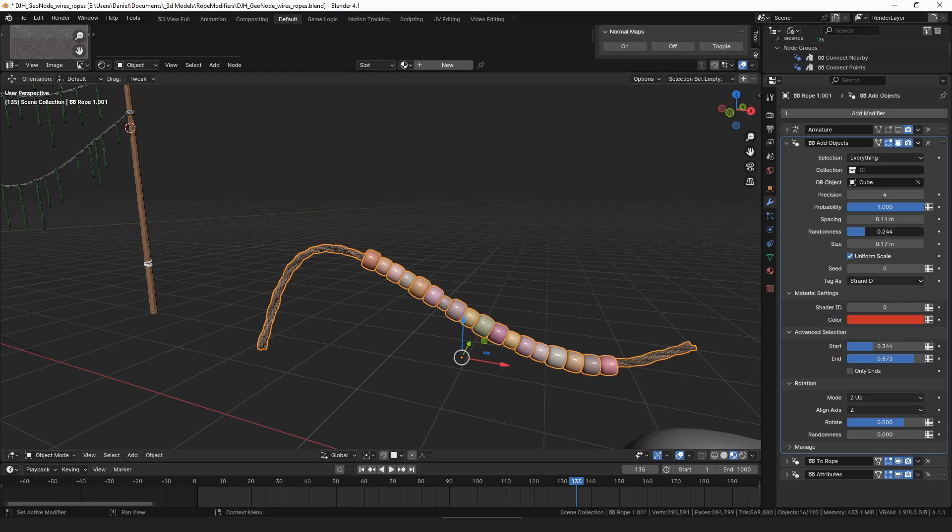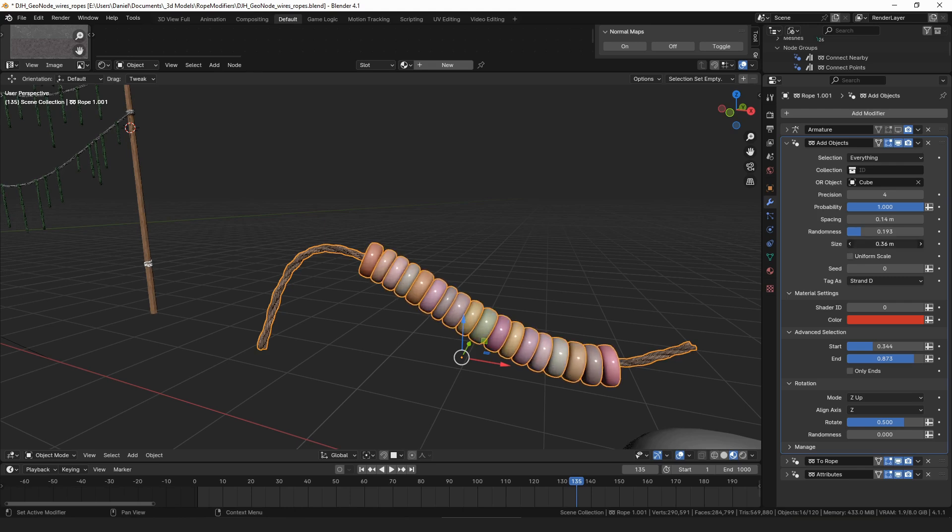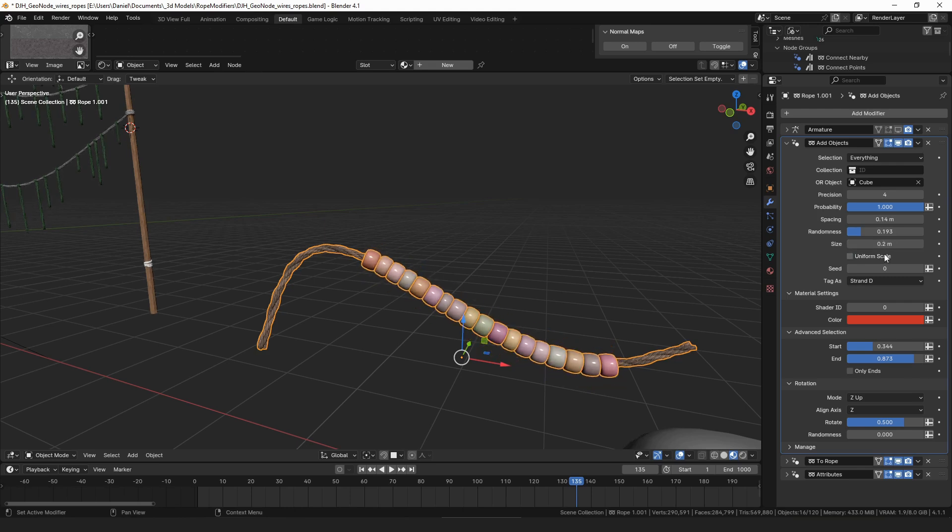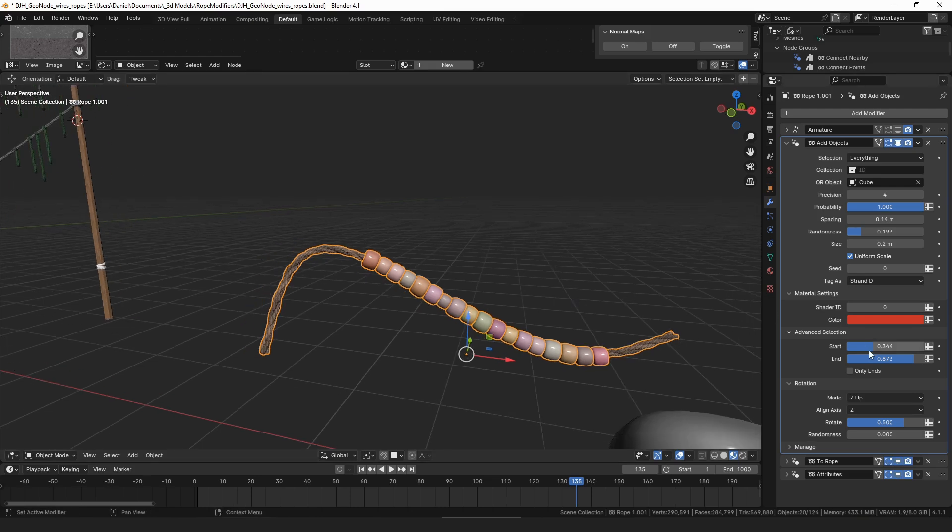You can control the randomness. They should be all the same size or different sizes. Scale, you can make the scale uniform or not uniform. And these get added as instances and you can tag those instances as different kinds of strands.